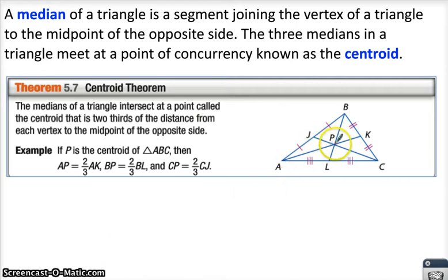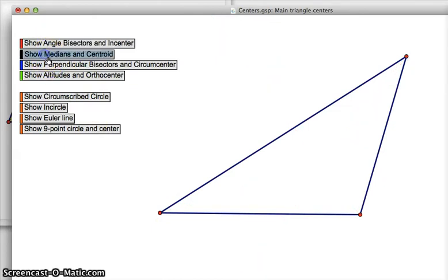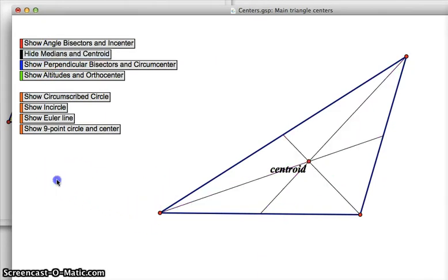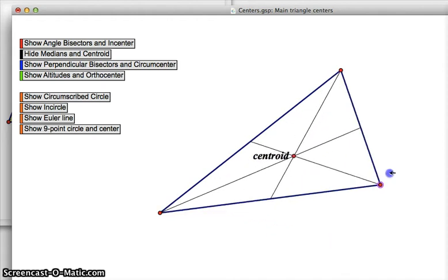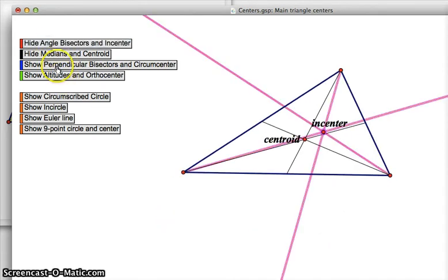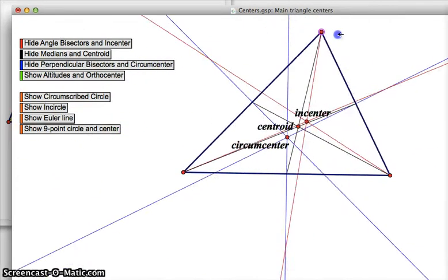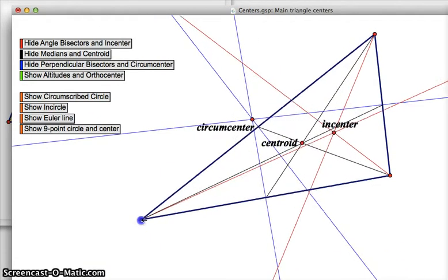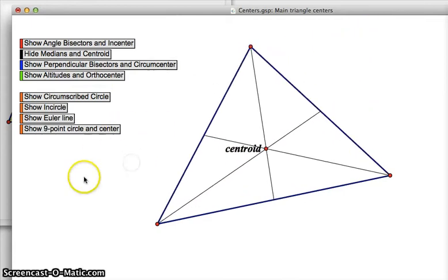One more center — this one's called the centroid, another point of concurrency in triangles. This one is about medians. A median is a connector from any vertex of the triangle to the midpoint of the opposite side — so all they're doing is connecting vertices to midpoints. Comparing all three centers: the circumcenter can go way up outside, while the incenter and centroid are closer together. I'll have to talk about the centroid a little more in the next video.